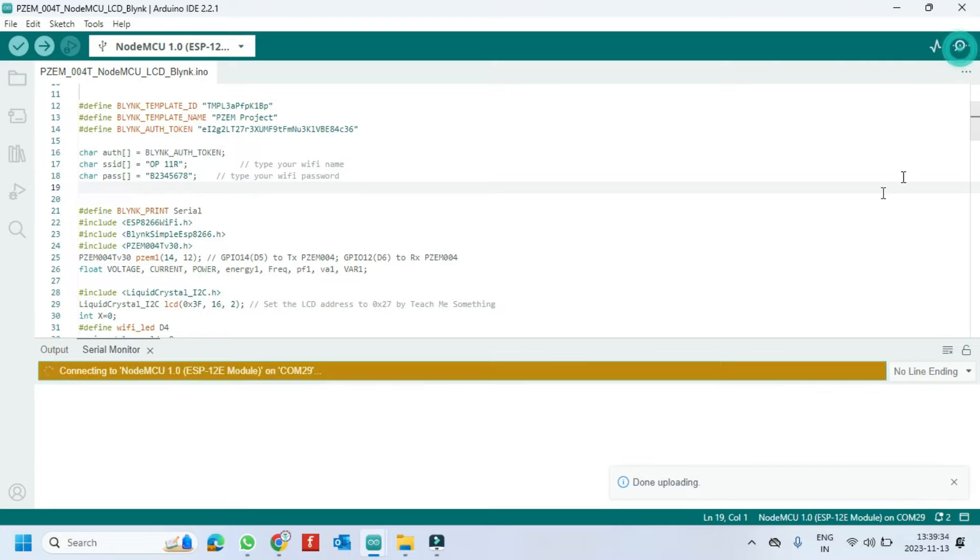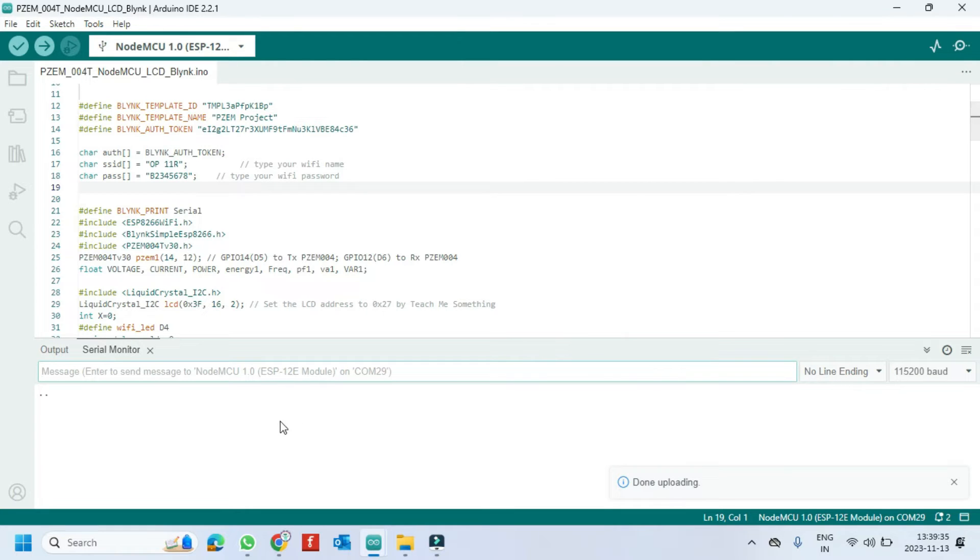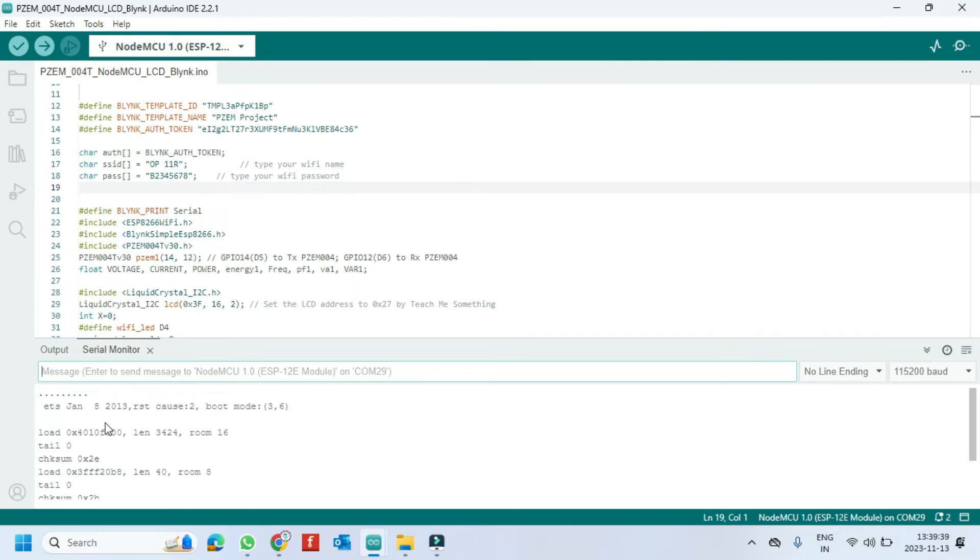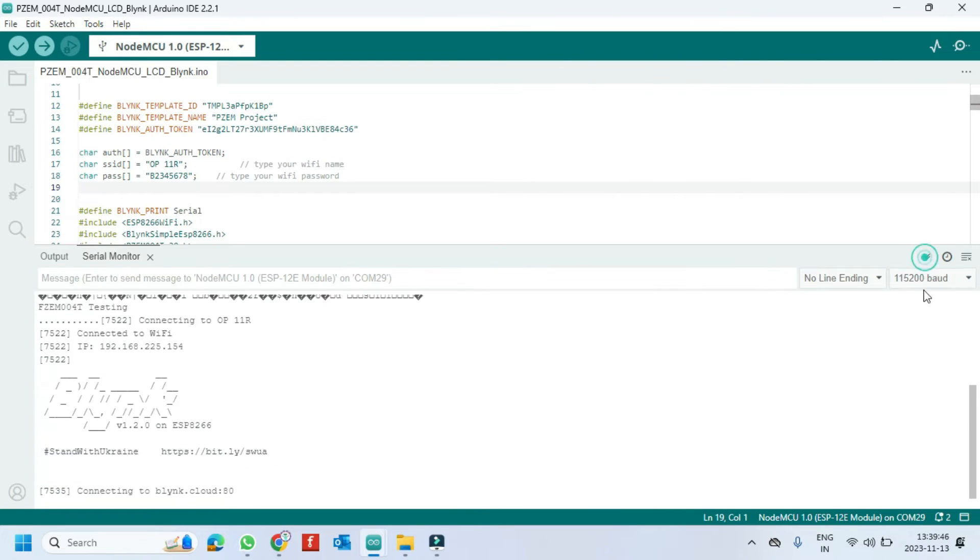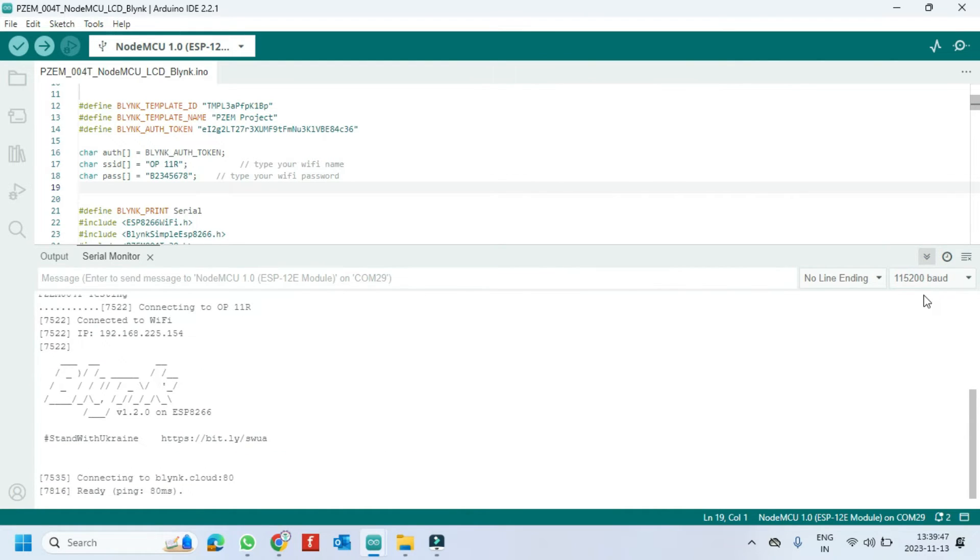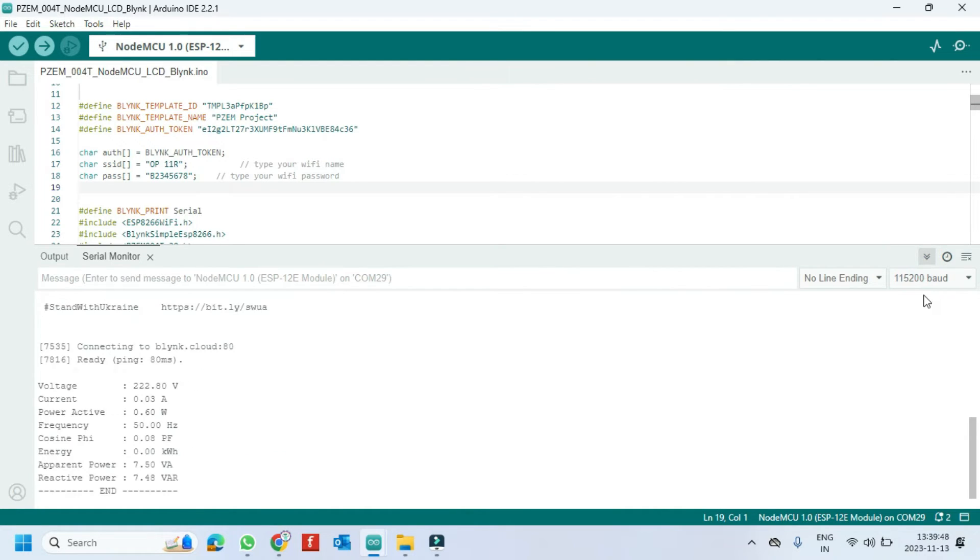After uploading, open the serial monitor and choose the correct baud rate which is given in program. If the dots are coming continuously, it means NodeMCU is not connected to your WiFi. Check your WiFi name and WiFi password in program. Once WiFi is connected, you will see the text in serial monitor.